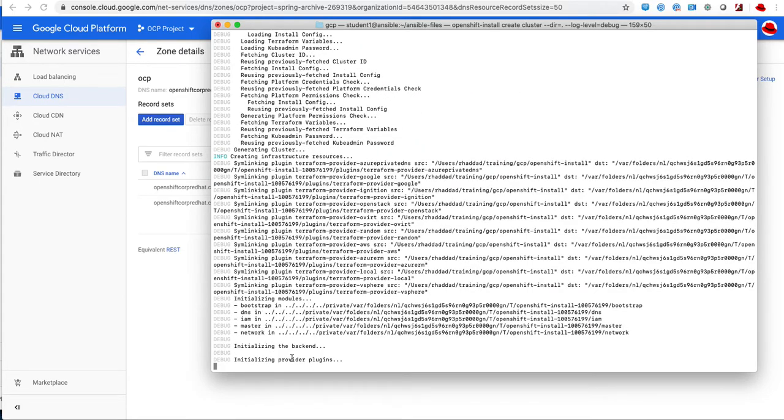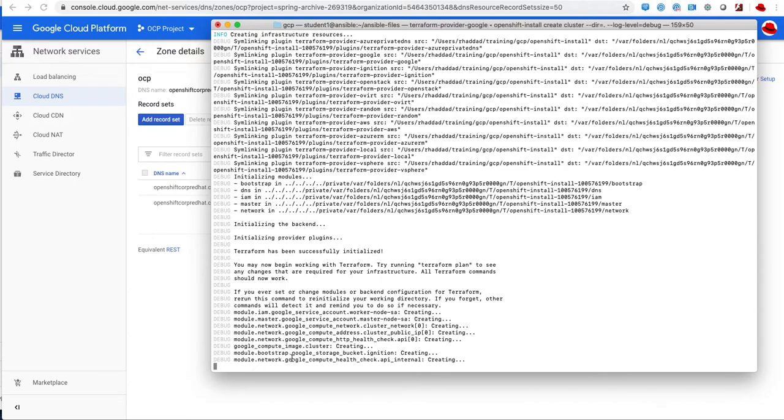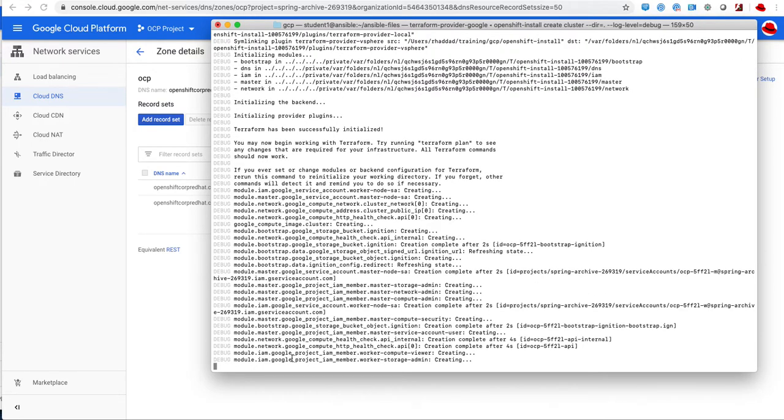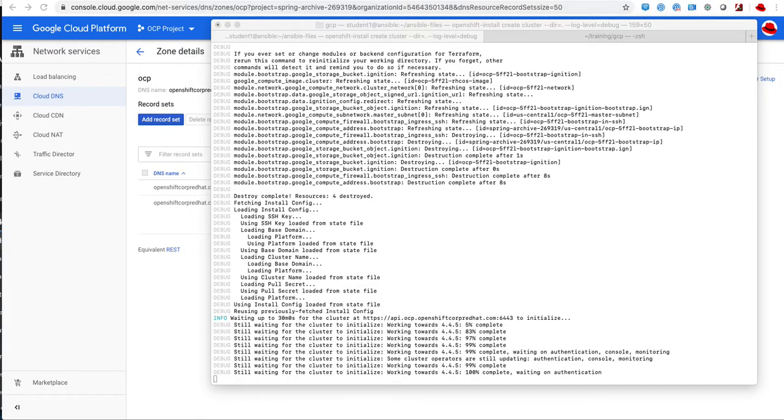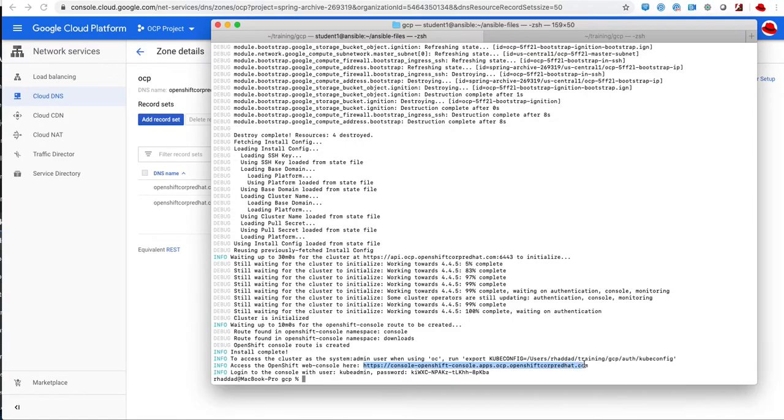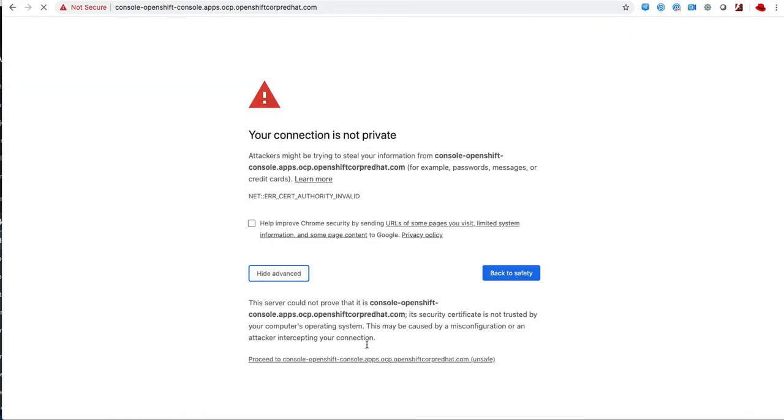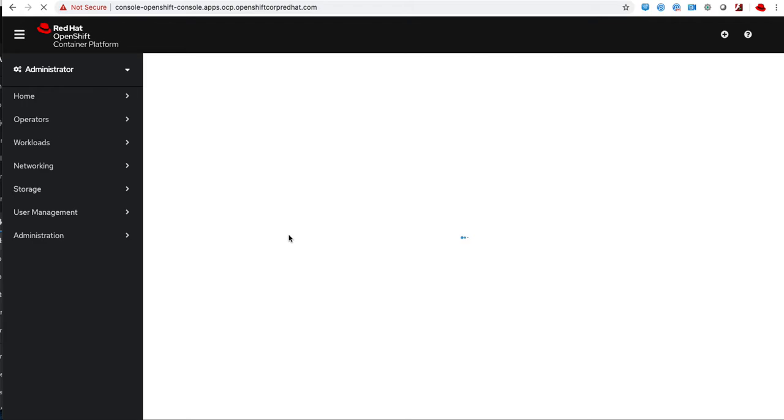This script will run for about 10 to 30 minutes depending on a variety of factors. This will create all the infrastructure that is needed to run OpenShift, and then this script finally ran and I got a console URL with a username and password.